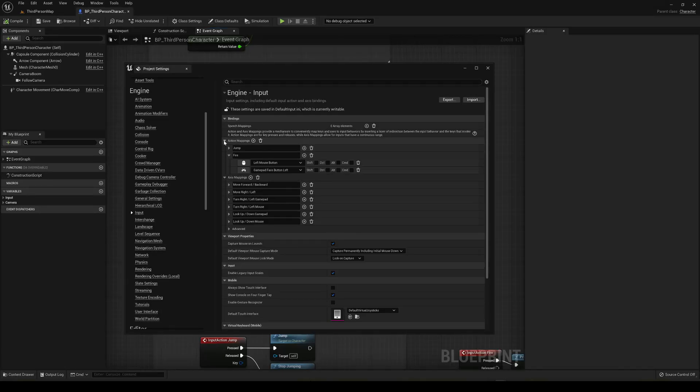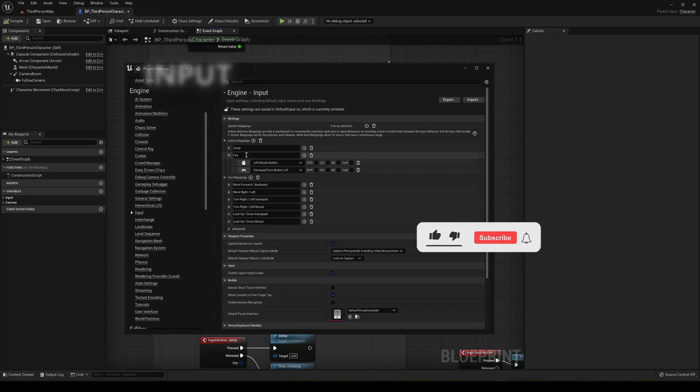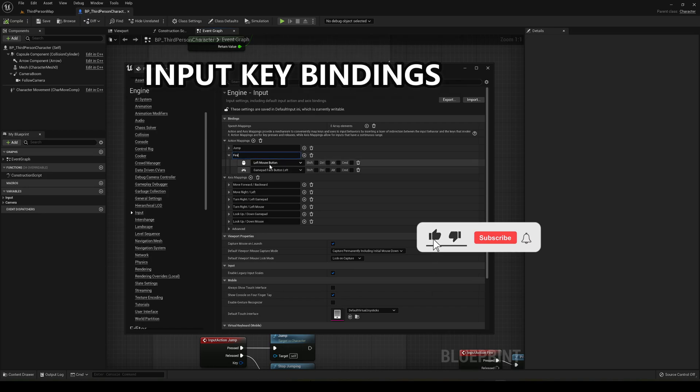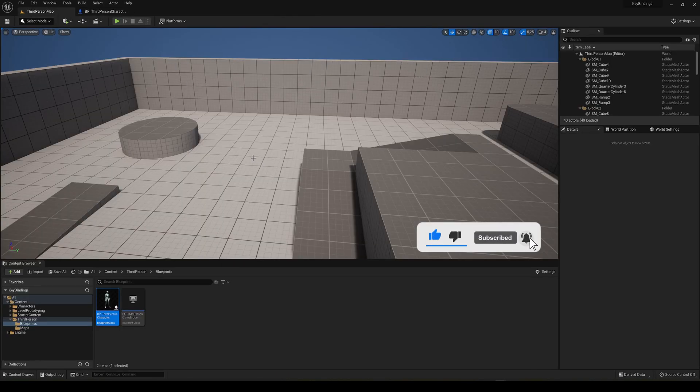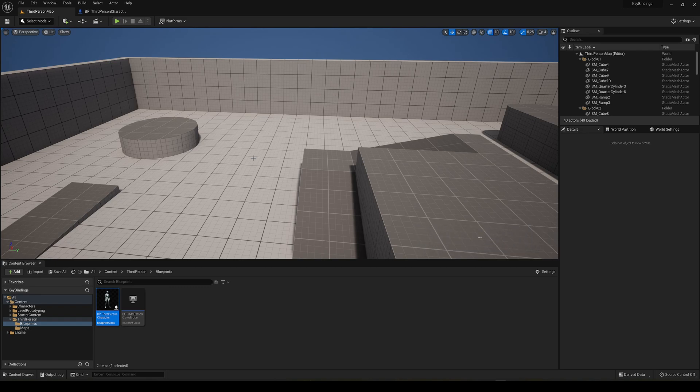What's up guys, welcome to a new Unreal Engine 5 tutorial. Today we're going to learn the basics of input and key binding. It's going to be a very easy tutorial to follow and quick, so let's get started.